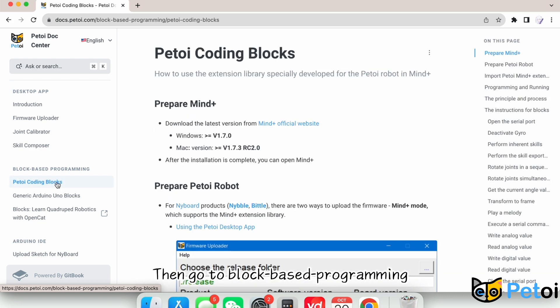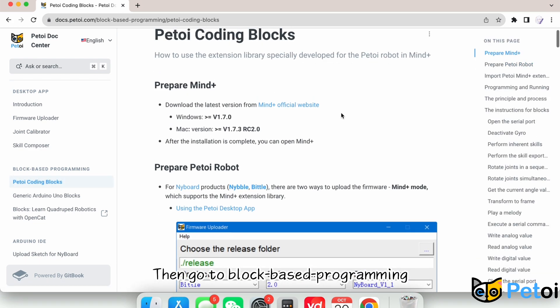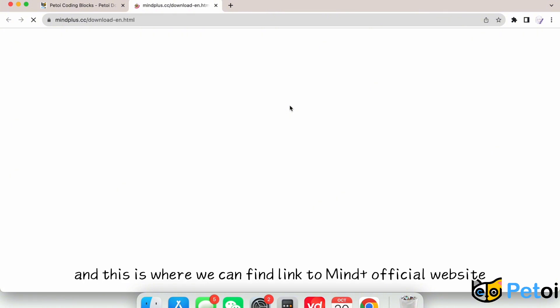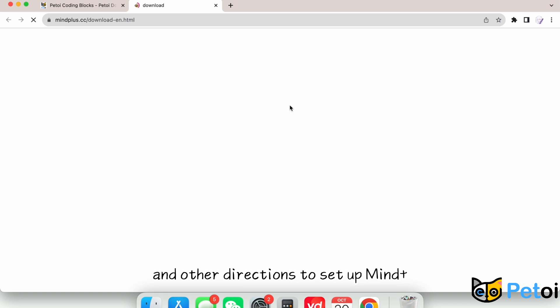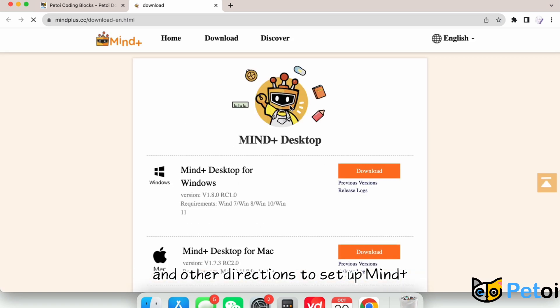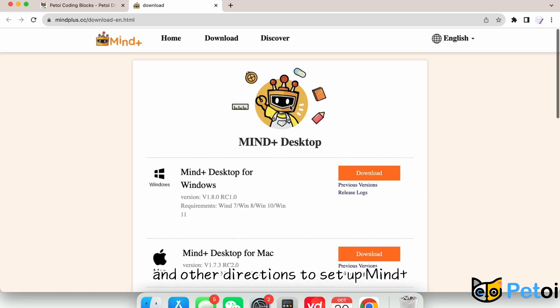Then go to Block-Based Programming, PetToy Coding Blocks. This is where we can find the link to MindPlus official website and other directions to set up MindPlus.